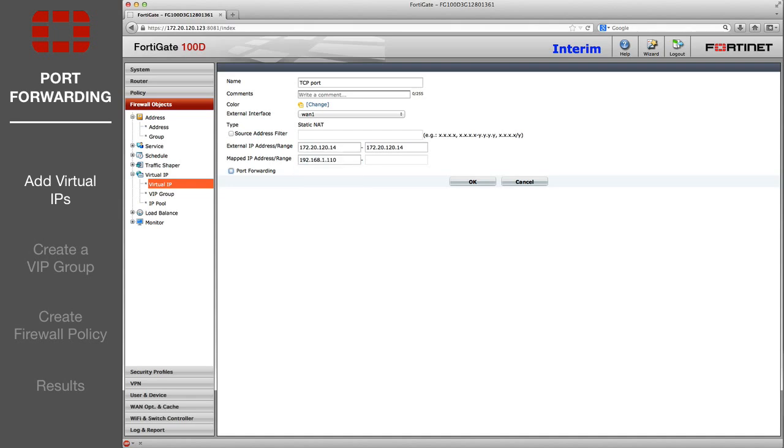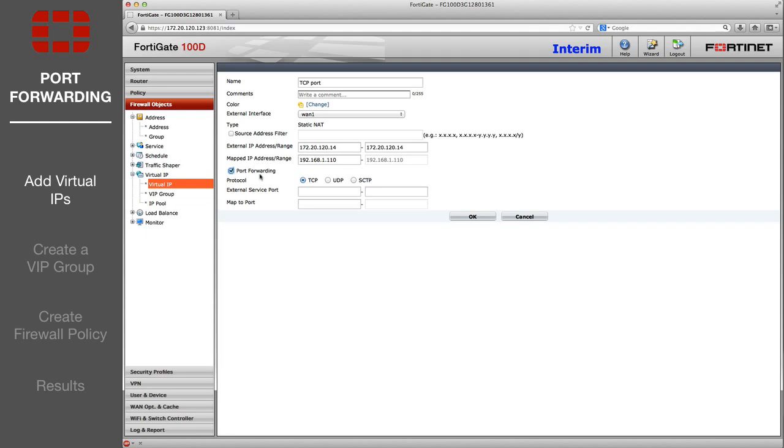The differences will be in the configuration for port forwarding. The first virtual IP will use TCP protocol. Use the same port range for external service and mapping.